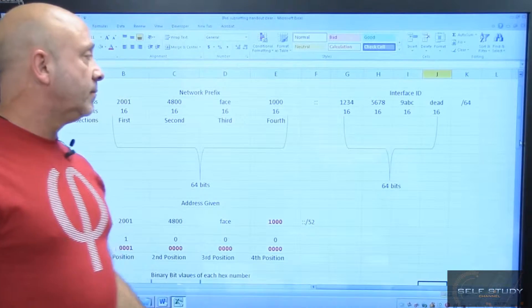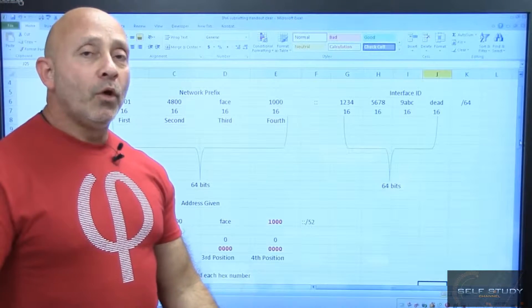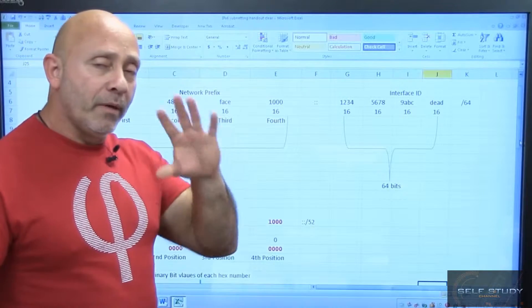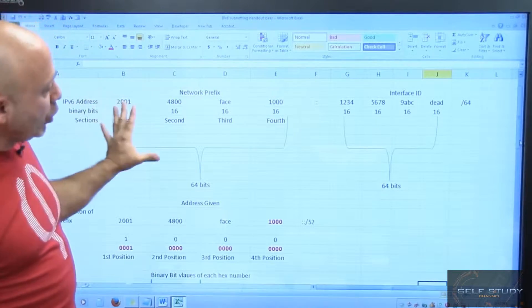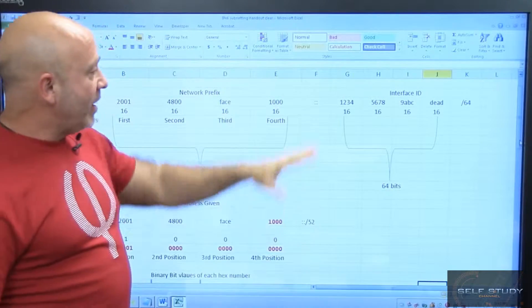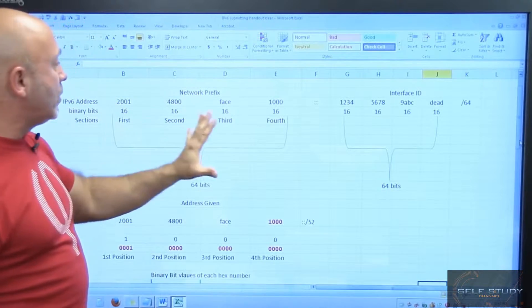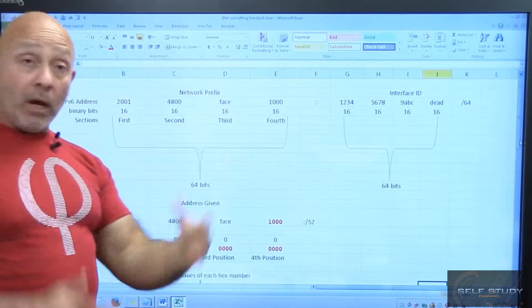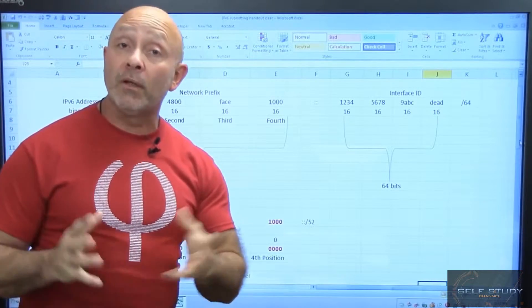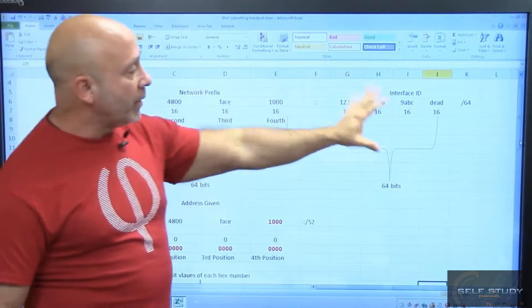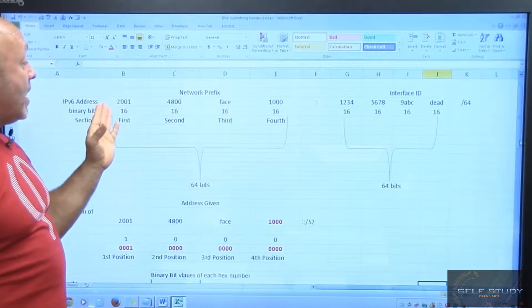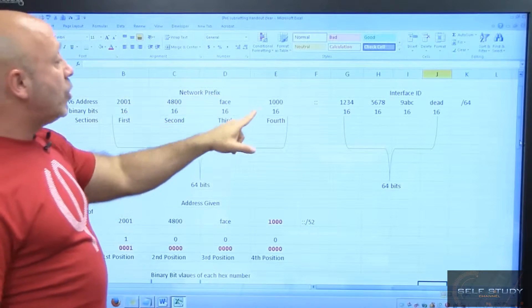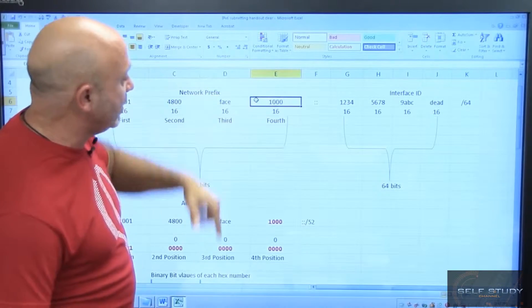Alright, here we are, the diagram for subnetting IPv6. A little review first. Remember we have two separate sides: the interface ID and the network prefix side. We really don't work with the interface ID - the auto-configuration feature, the EUI-64, the triple FE padding that it does. So we're focused on this side, and we're assigned 2001:4800 and whatever company, so this is the section that we are interested in.